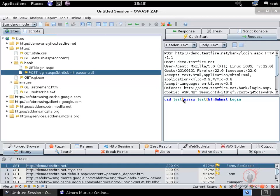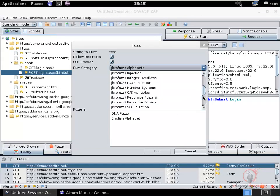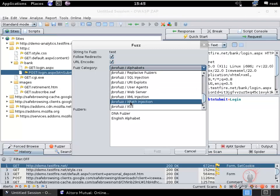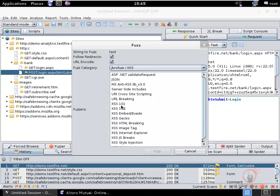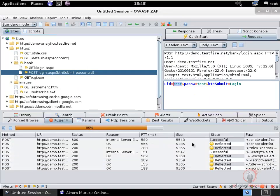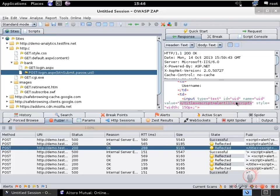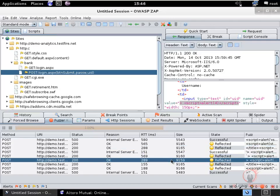To fuzz the username parameter, select the value 'test', right-click, and click Fuzz. From here, choose one of the cross-site scripting dictionaries — in this case, jbrofuzz XSS, using the XSS 101 dictionary. Click Fuzz to start. The fuzzing results show that the parameter is vulnerable to cross-site scripting because it's reflecting back the submitted value.